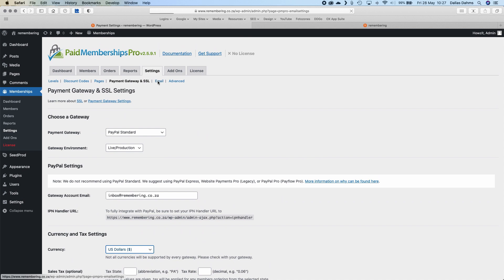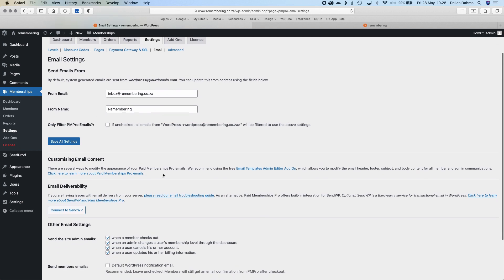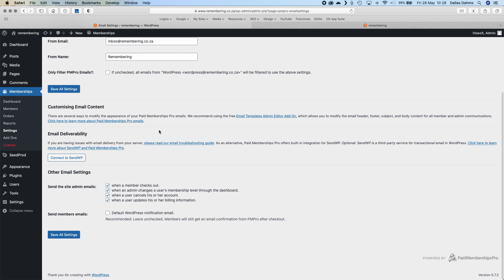The next one to look at is Email. This is just a configuration for the emails the system will send out. By default, system emails are sent from WordPress at your domain, and all I've done is change that to my own domain. There are a few other settings here, and some options for when the site sends emails to admins — so when a person checks out or an admin changes a membership, if anything happens this will send you an alert.